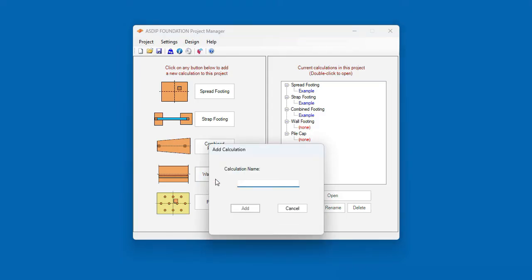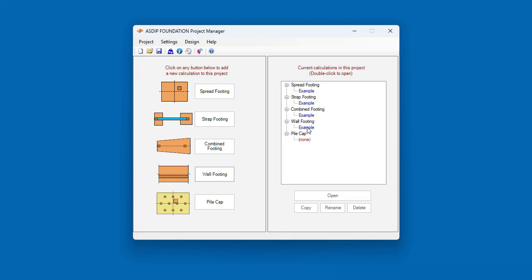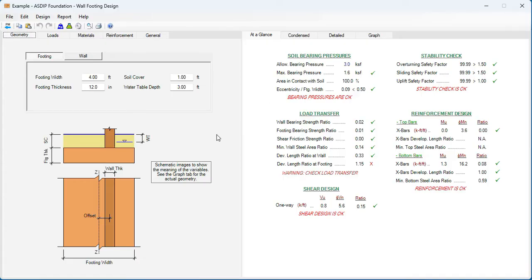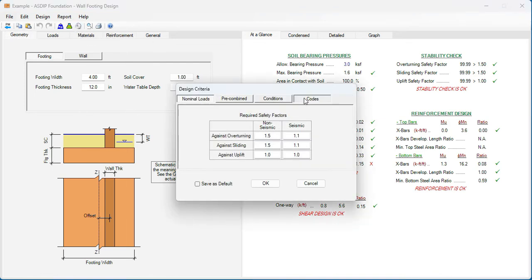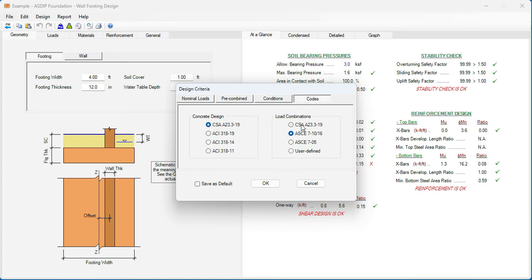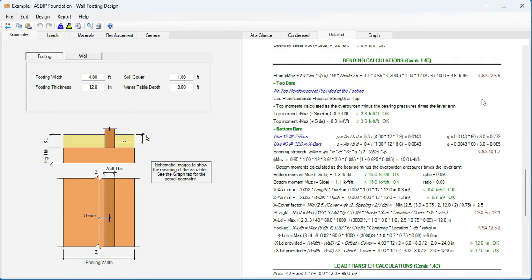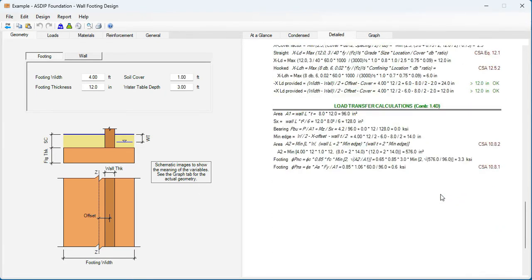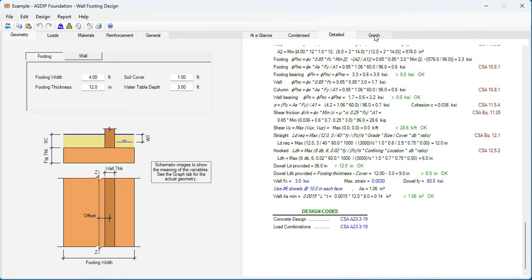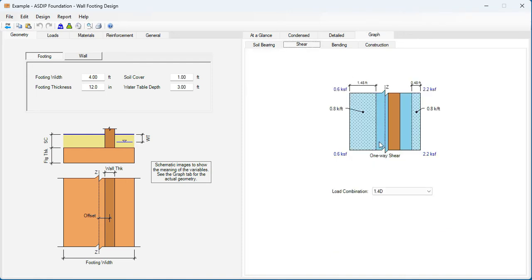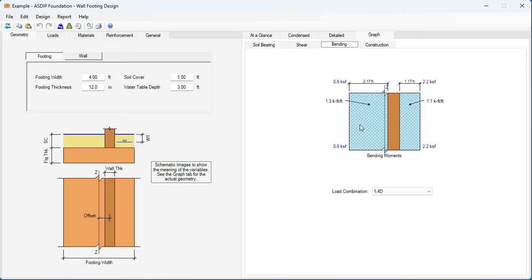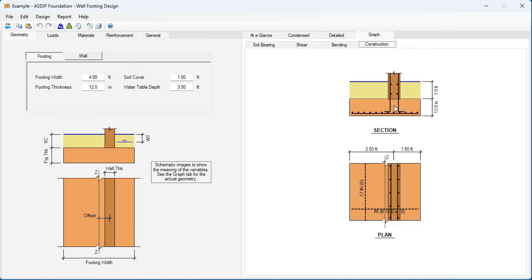Let's create a calculation for a wall footing design. Click on this new calculation for wall footing. This is the template for a wall footing calculation in ASDIP Foundation. Likewise, let's go to the design criteria, codes, and select the CSA concrete code and CSA load combinations. Click OK. Now the design complies with the Canadian code. Let's go to the Detail tab and scroll down. Bending calculations complying with CSA, load transfer calculations. Graphically, bearing diagrams, the shear diagrams, bending calculations, and the construction sketches in section view and plan view.